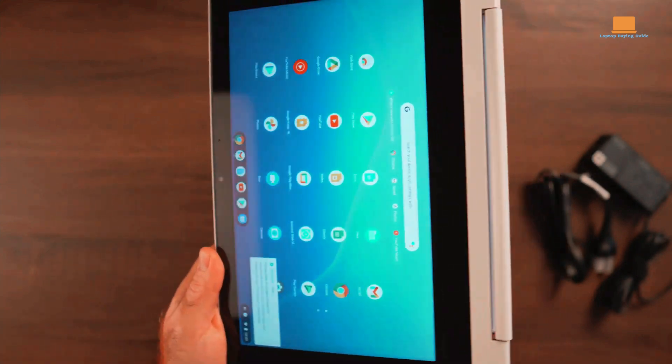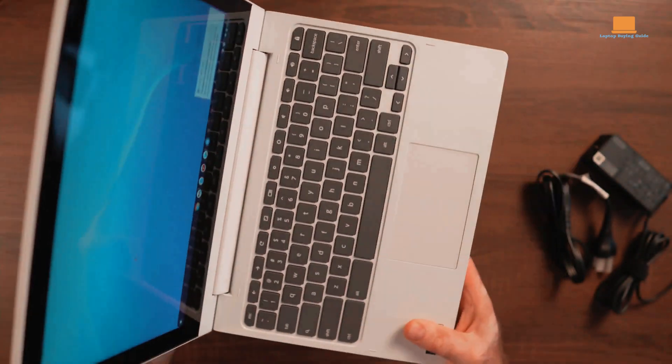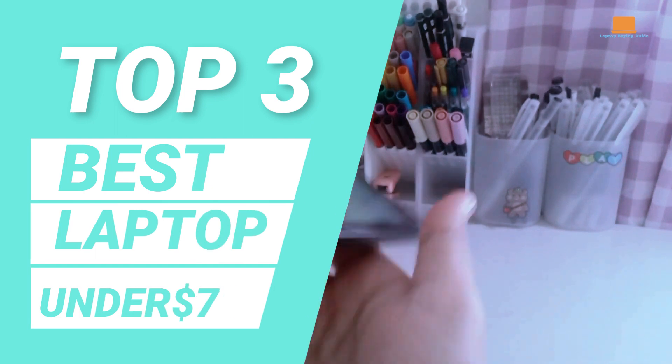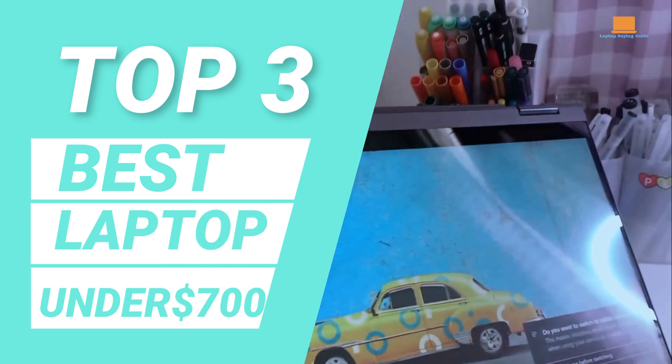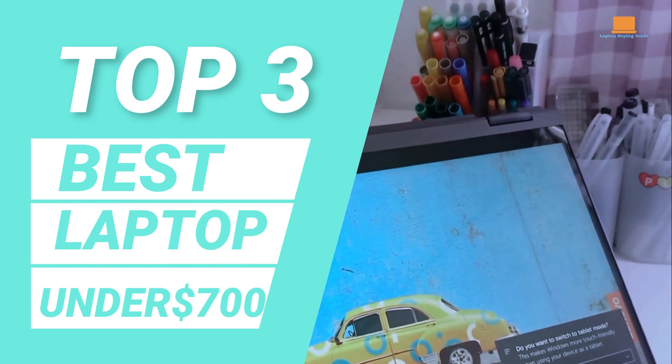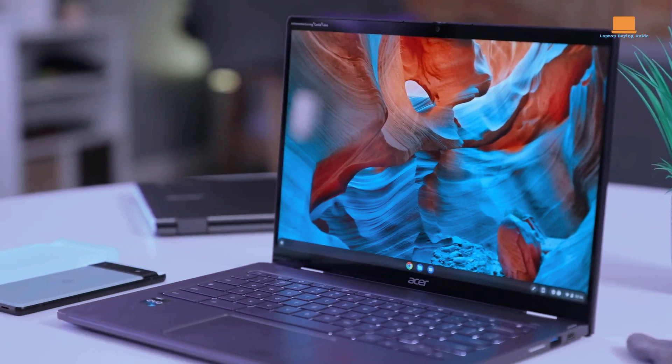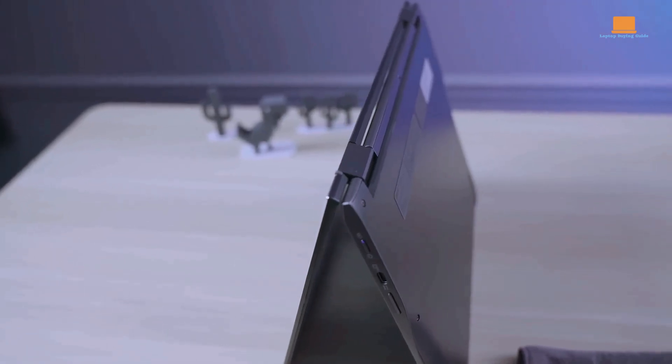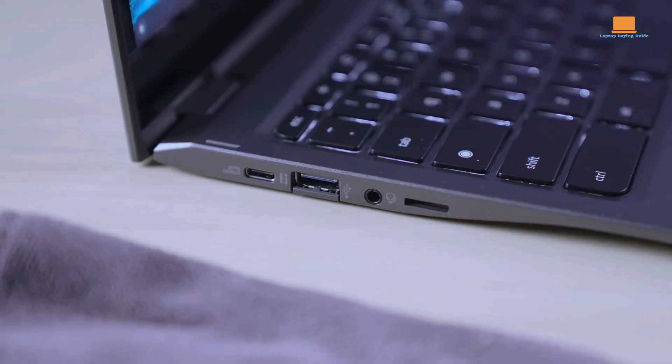Hey there, tech enthusiasts! Welcome back to our channel. Today, we're going to talk about the top 3 best laptops under $700 in 2023. If you're on a budget but still need a reliable and powerful laptop, you've come to the right place.